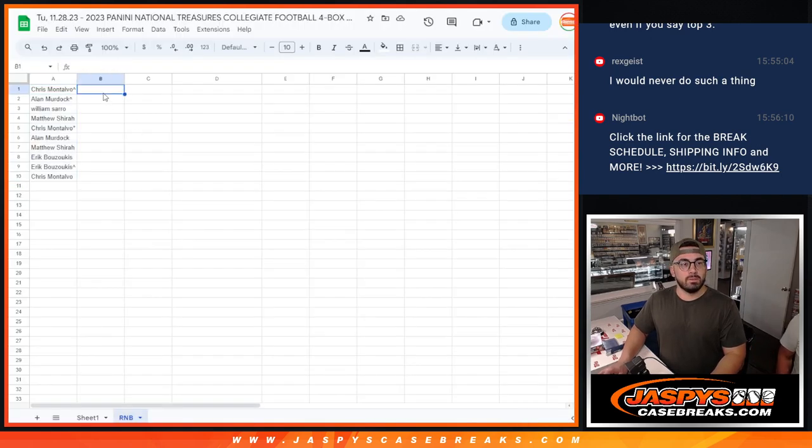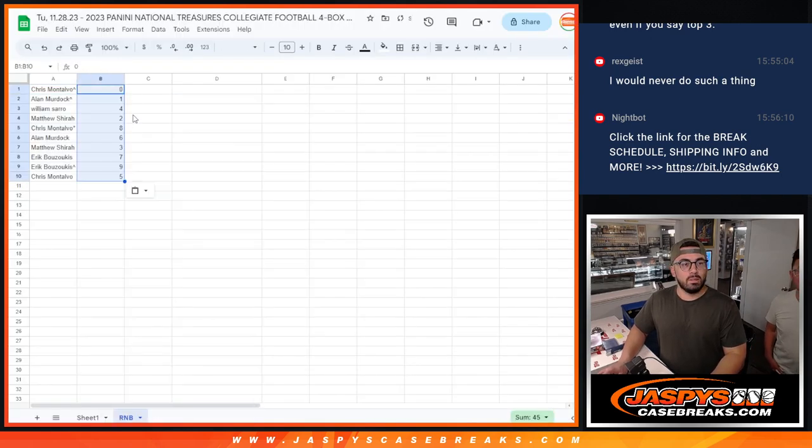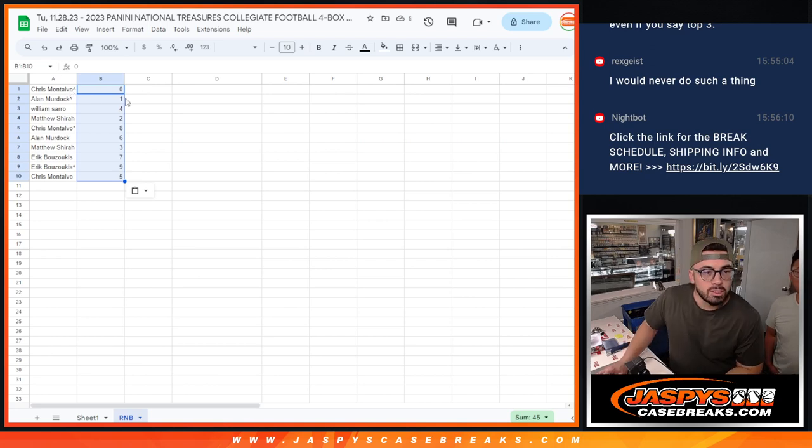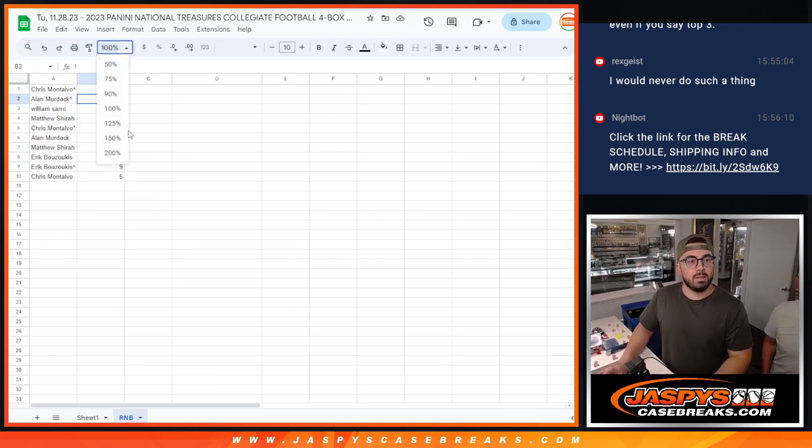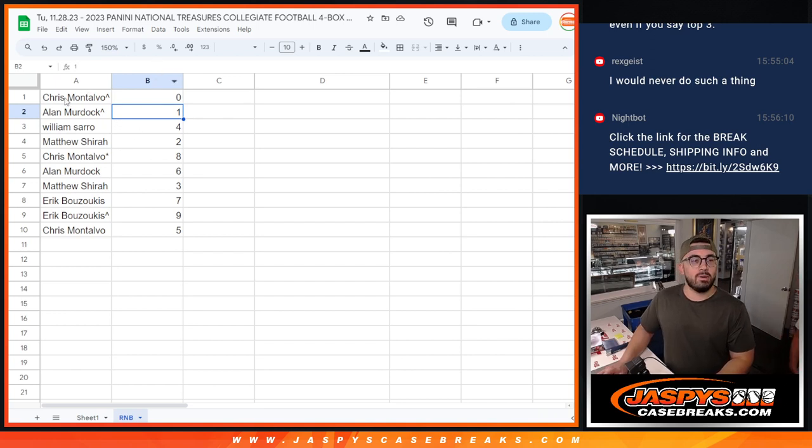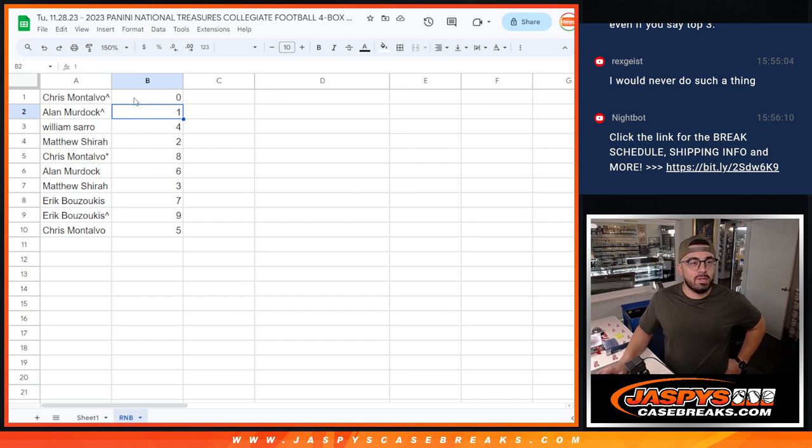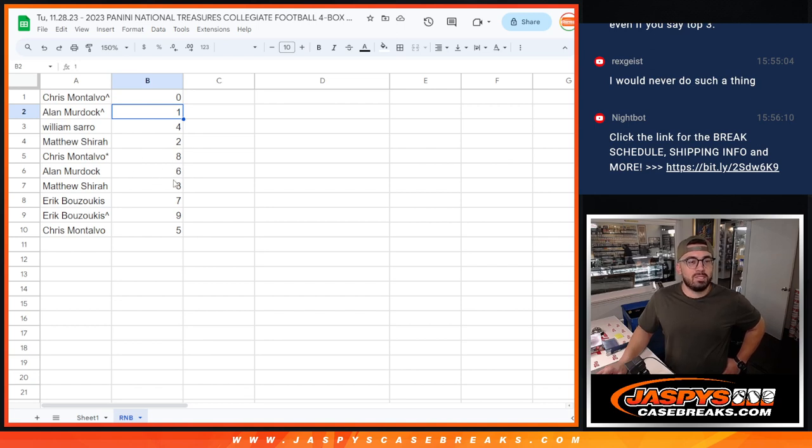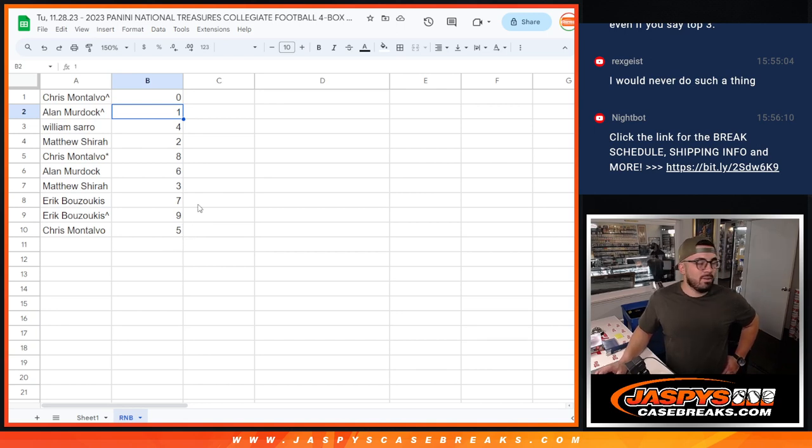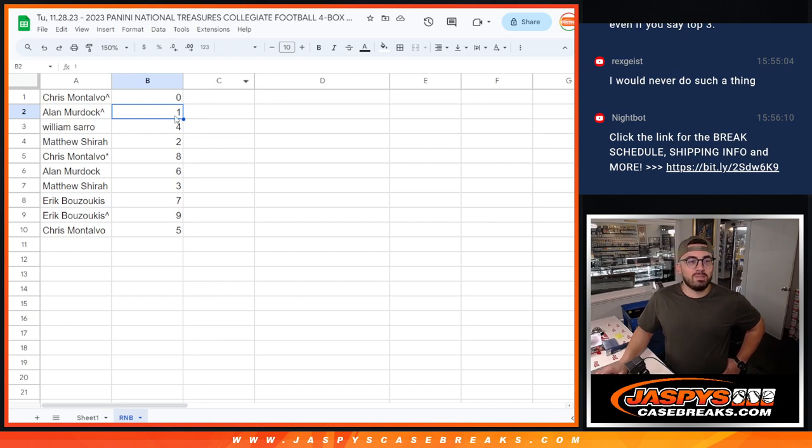So Chris with zero. This will make that a little larger. It's pretty tiny on the screen. And here you go, everybody. These are the spots. And look at that. Those extra spots paid off. Chris and Alan with zero and one. William with four. Matthew with two. Chris with eight. Alan with six. Matthew with three. Eric with seven and nine. And Chris with five. All right. Good luck, everybody. Congratulations. And we will see you on that next video.